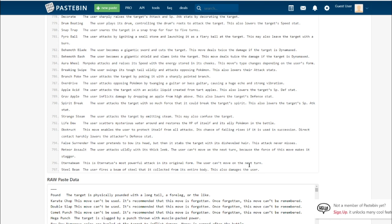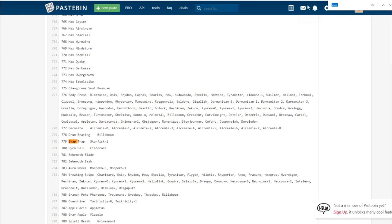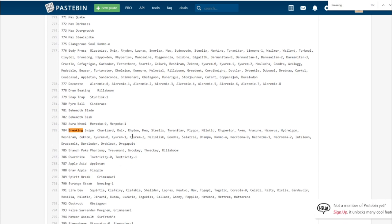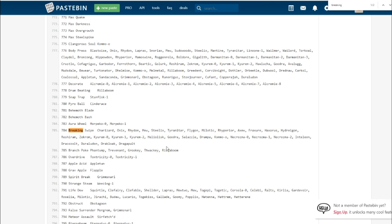Breaking Swipe. The user swings its tough tail wildly and attacks opposing Pokemon. This also lowers their attack stats. Let's see who gets Breaking Swipe. Charizard, Onix, Rhydon, Mew, Steelix, Tyranitar, Flygon, Milotic, Rhyperior, Axew, Fraxure, Haxorus, Hydreigon, Reshiram, Kyurem, Zekrom, Heliolisk, Goodra, Salazzle, Drampa, Kommo-o, Necrozma.